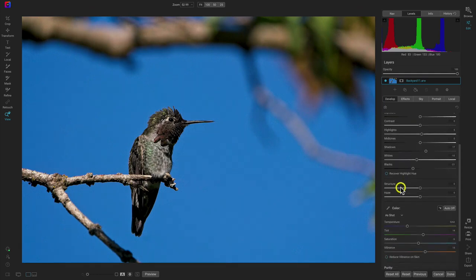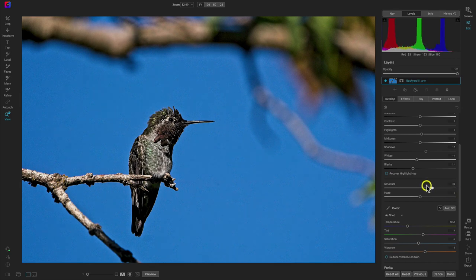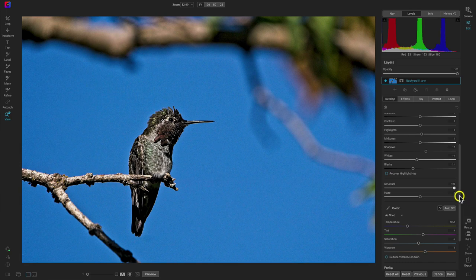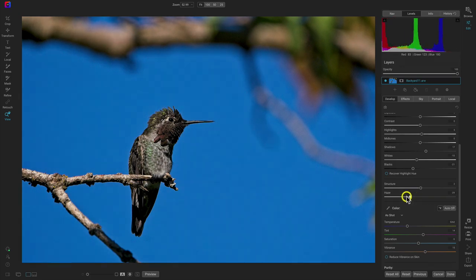Below that we have structure and haze. The structure slider increases the micro contrast in the image to make details and textures pop. The haze slider reduces the look of haze or fog in your image — if you have a hazier image with some fog, you can remove it with this haze slider.